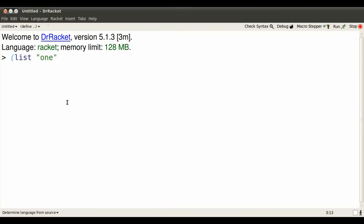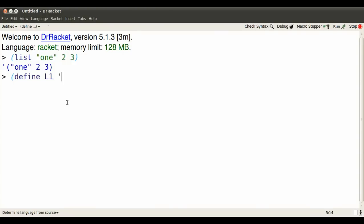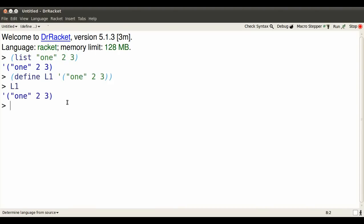Let's make a small list. Lists can contain various elements. Notice the short form with the apostrophe in front of the left paren. I can name this list for later use. I want to call it L1. Now every time I type L1, I get my list.